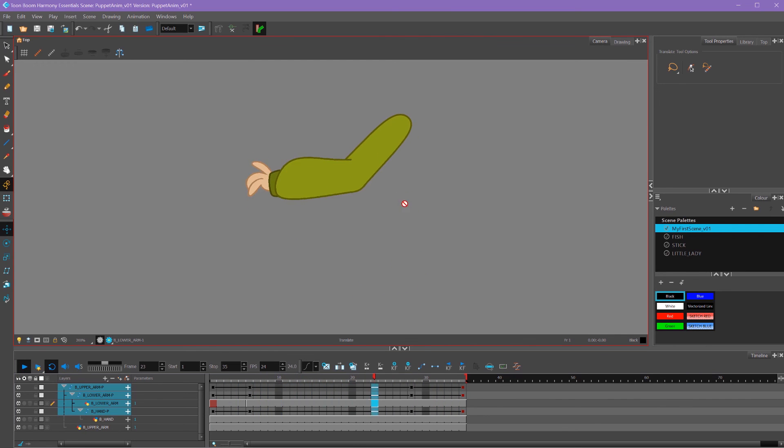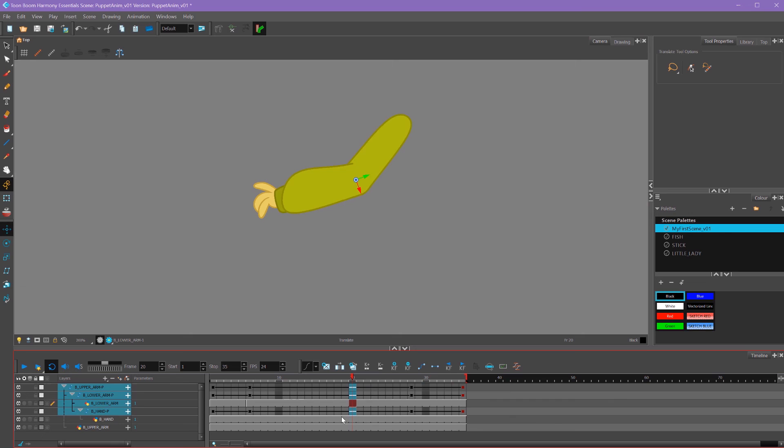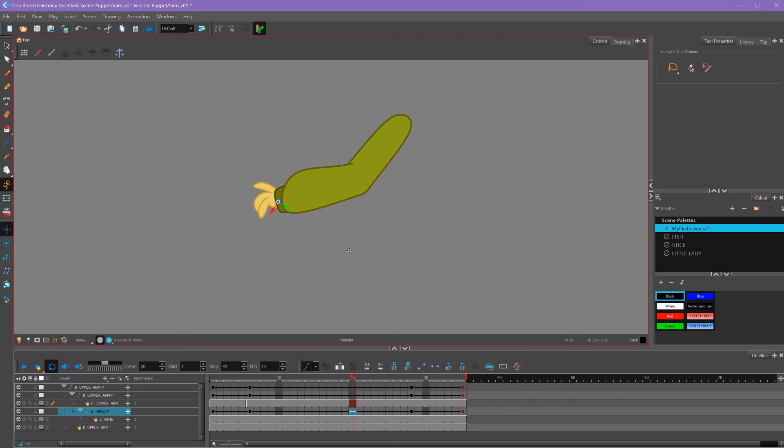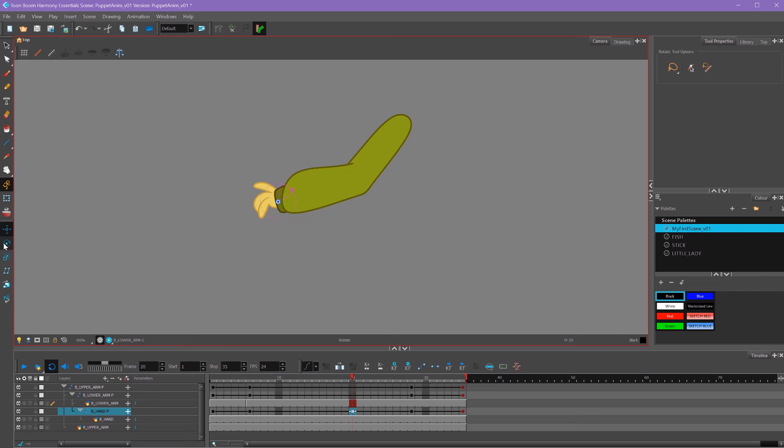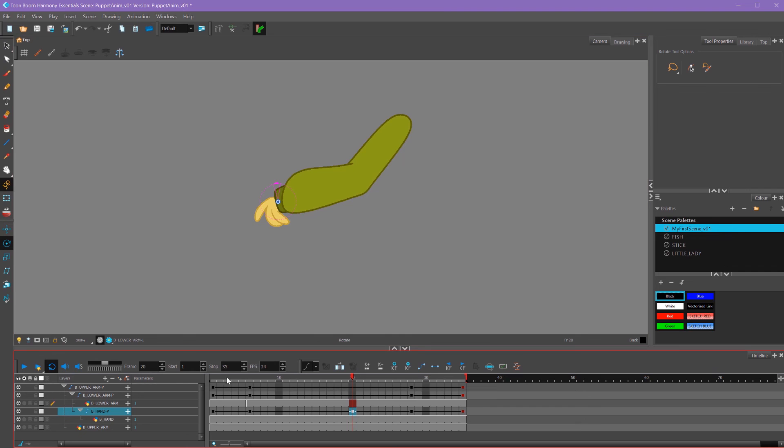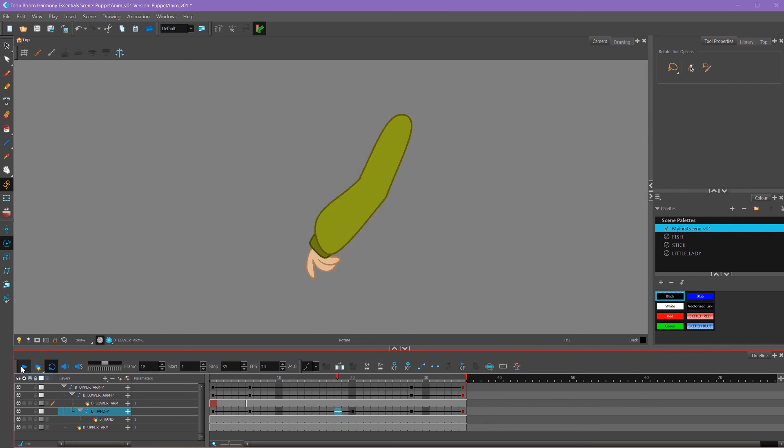One more final thing we can do. We can add a drag onto our hand simply by clicking in the middle, adding a keyframe, and then rotating this hand so it drags behind. That's a super easy way to just add a little bit of drag into your animation.